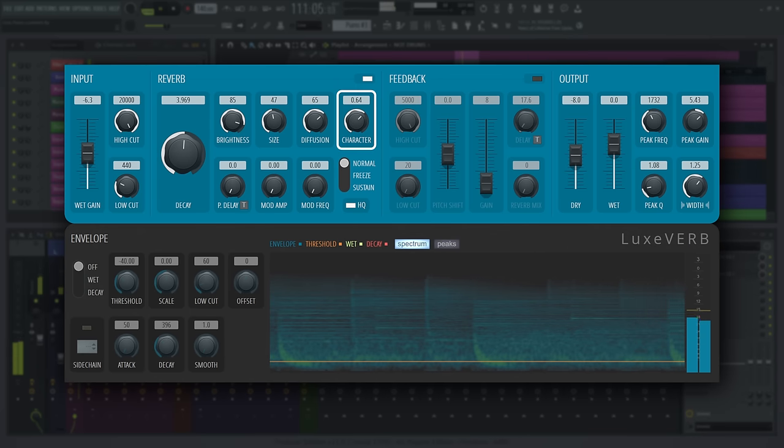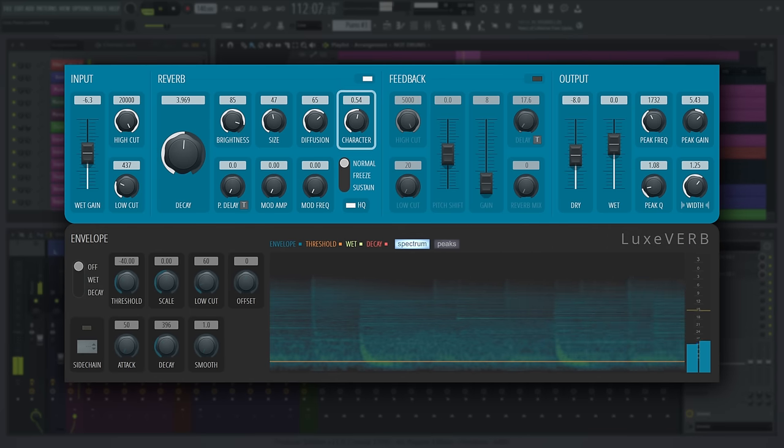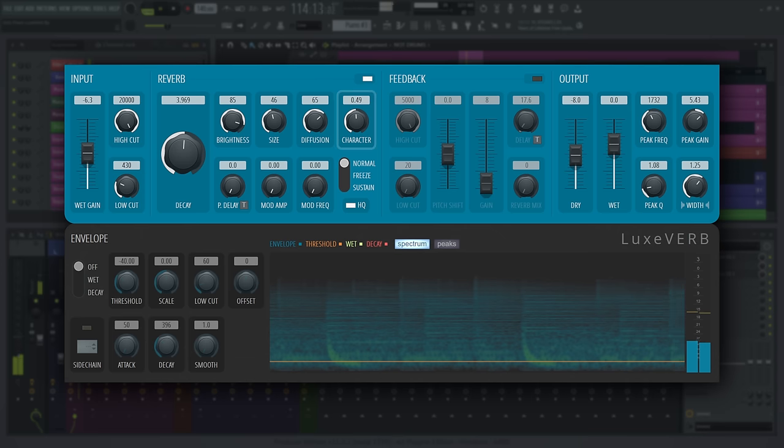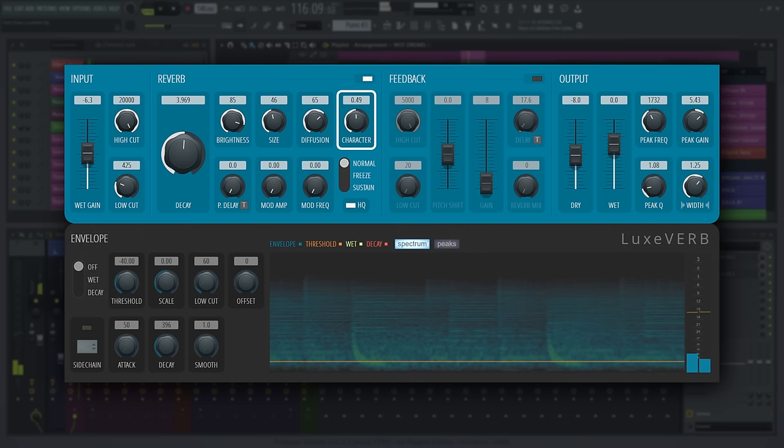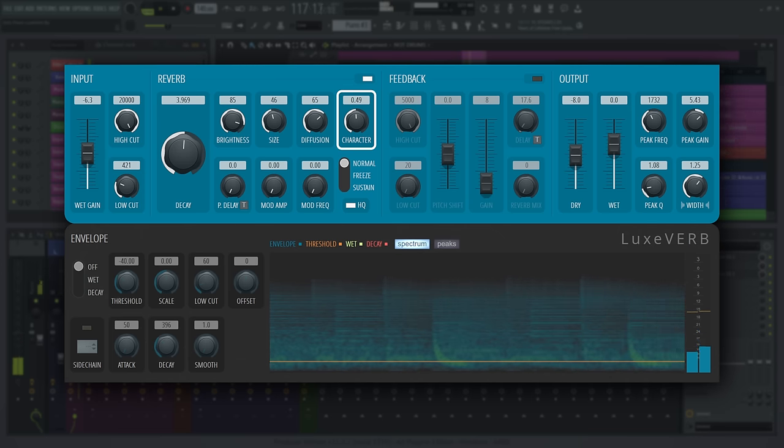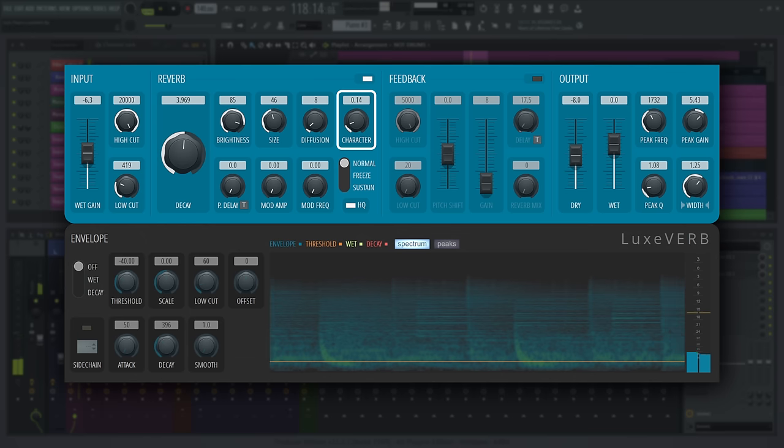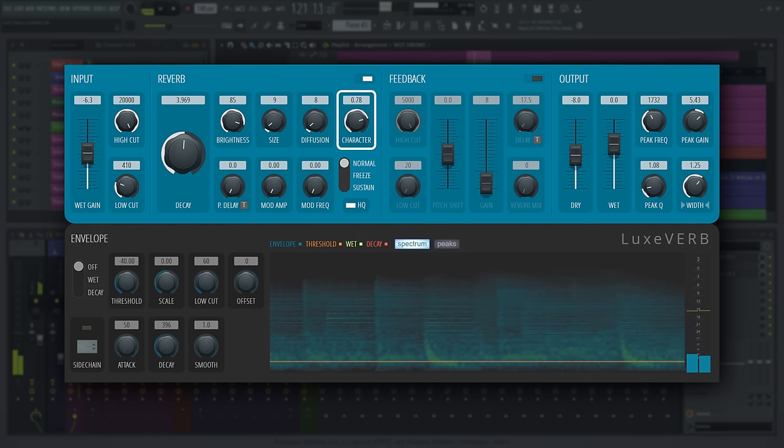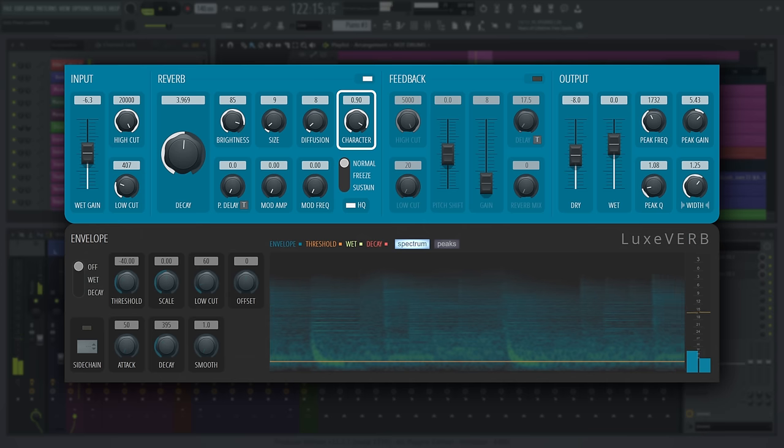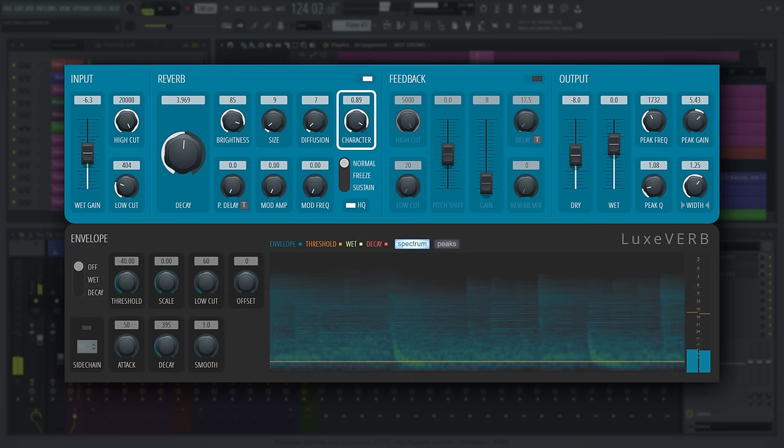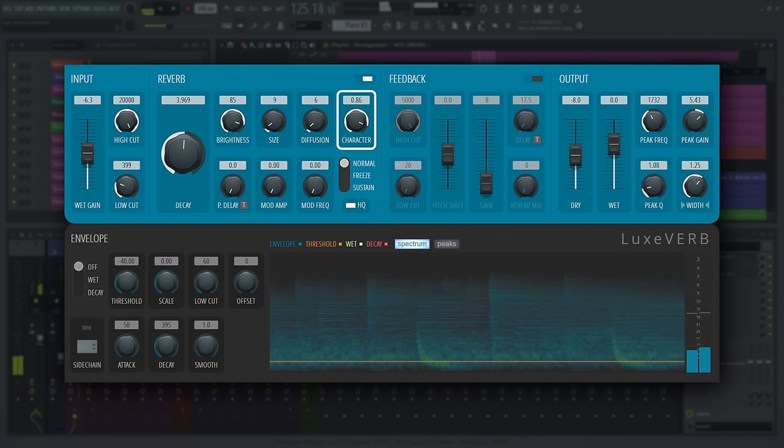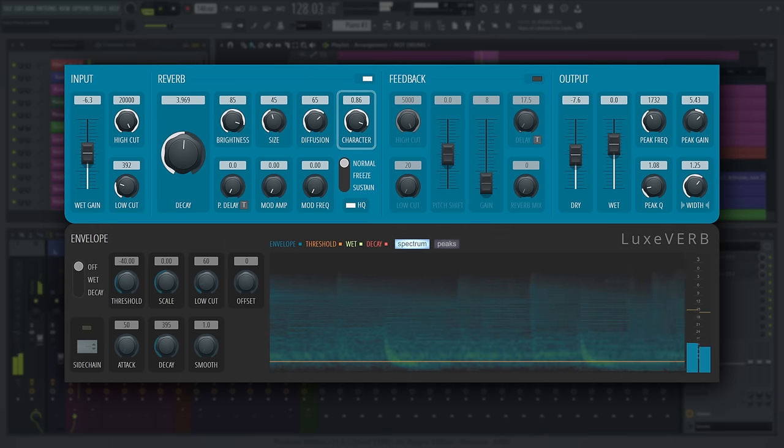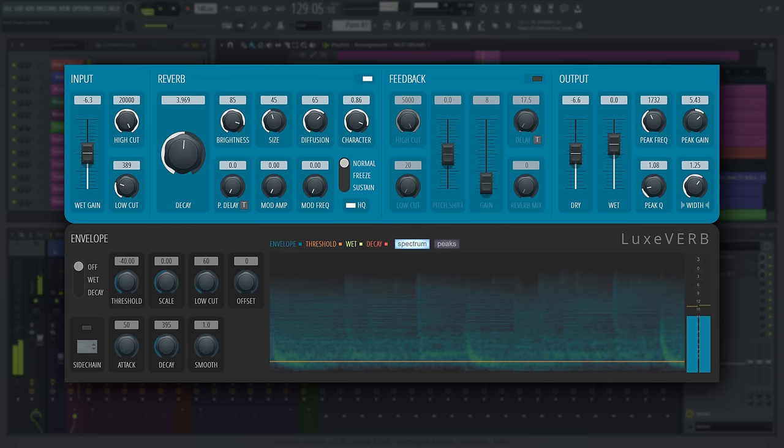Character determines the structure of the echoes that make up the reverb response. Set midway for the smoothest and most diffuse reverb tail. Use smaller values for a grainy sounding reverb where you can hear individual echoes. Using larger values causes the reverb arrivals to bunch up, creating a slapback effect. The overall effect of this control is more pronounced when the size control is high.